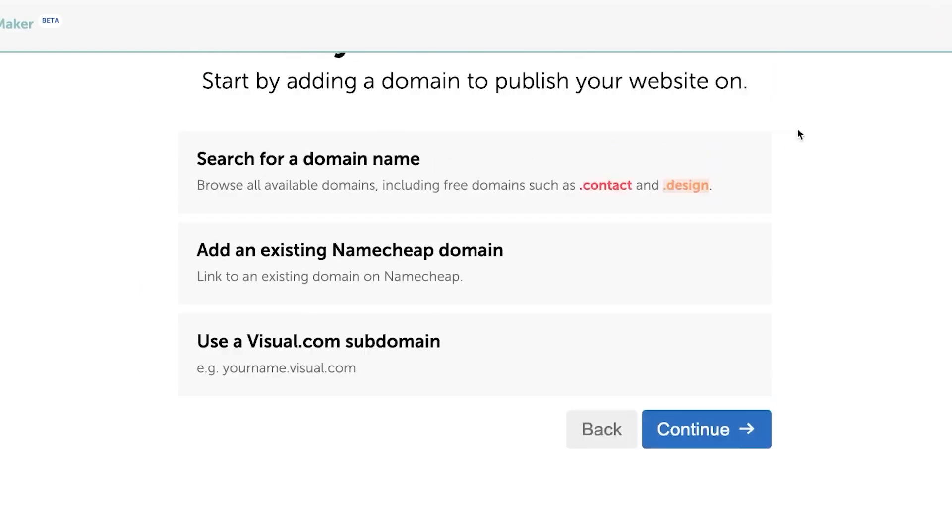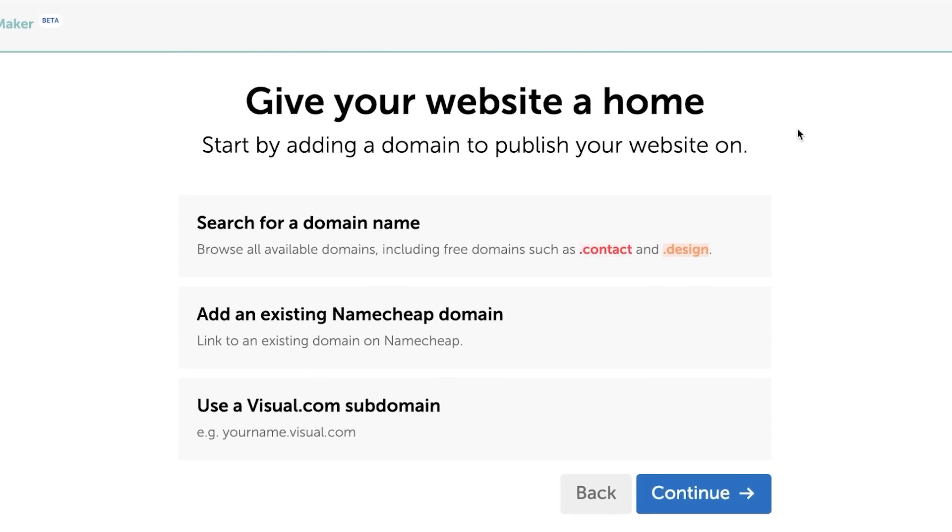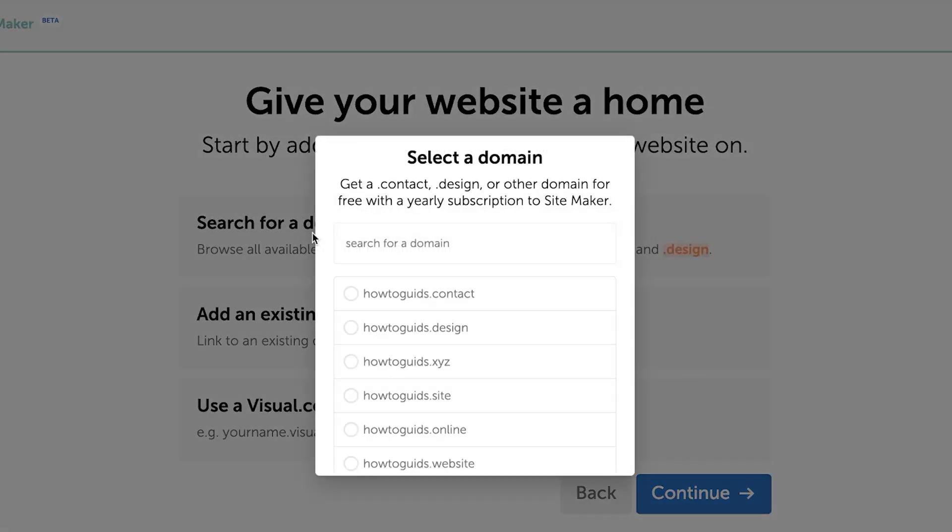And now it's time to give our website a home. This is where it's very easy for us to add a domain because Namecheap has its own domains and we can do the hosting through Namecheap. So now what I'm going to do is I'm going to search for a domain name.